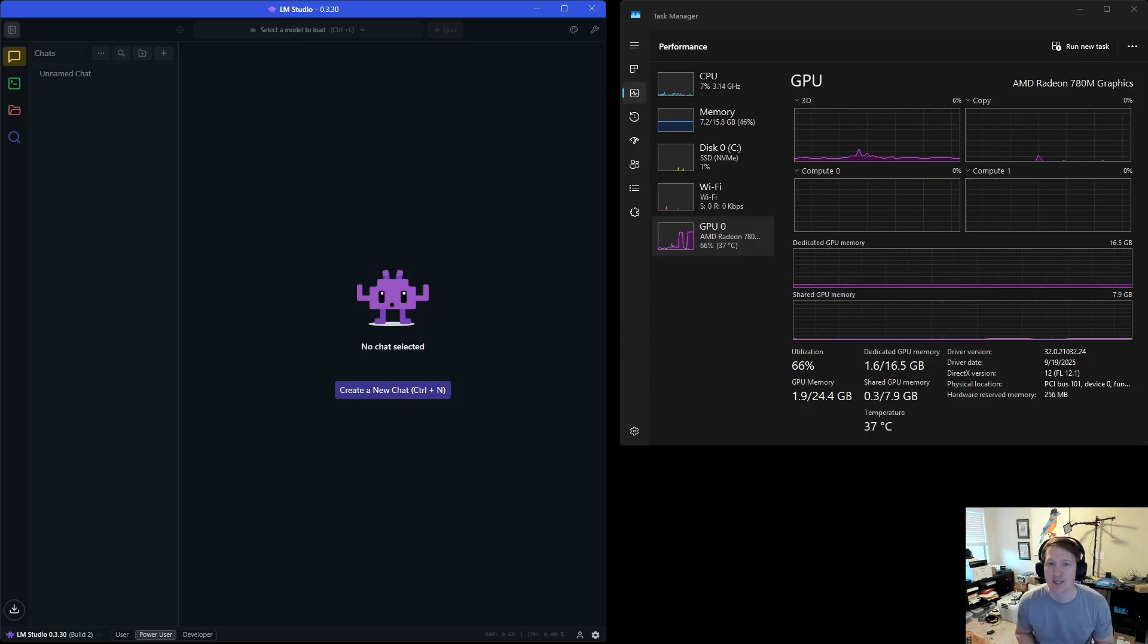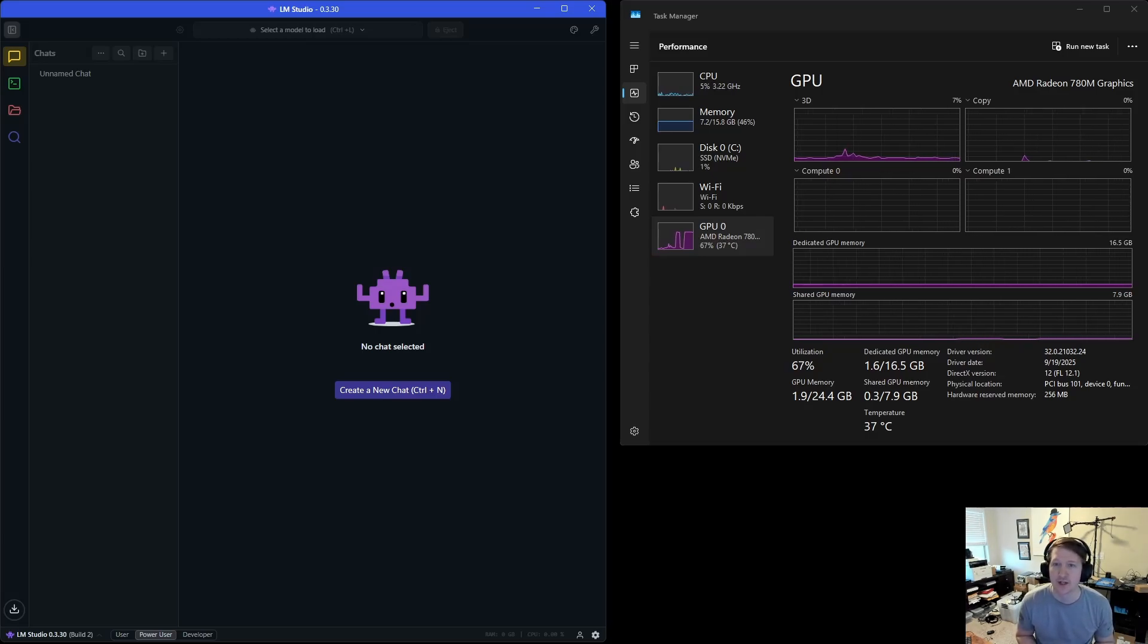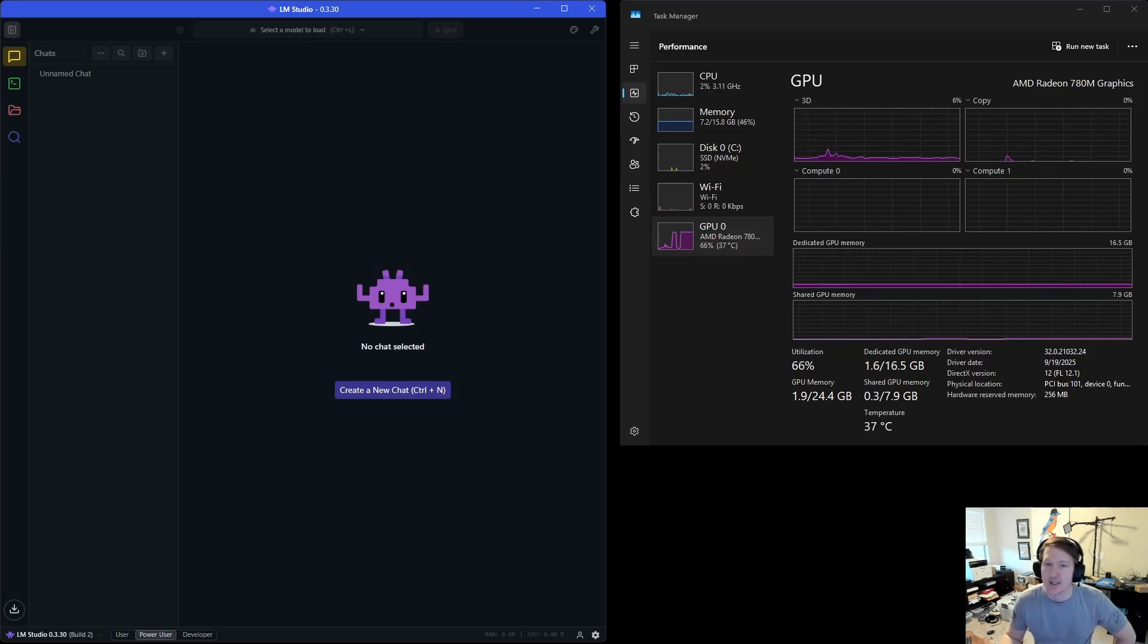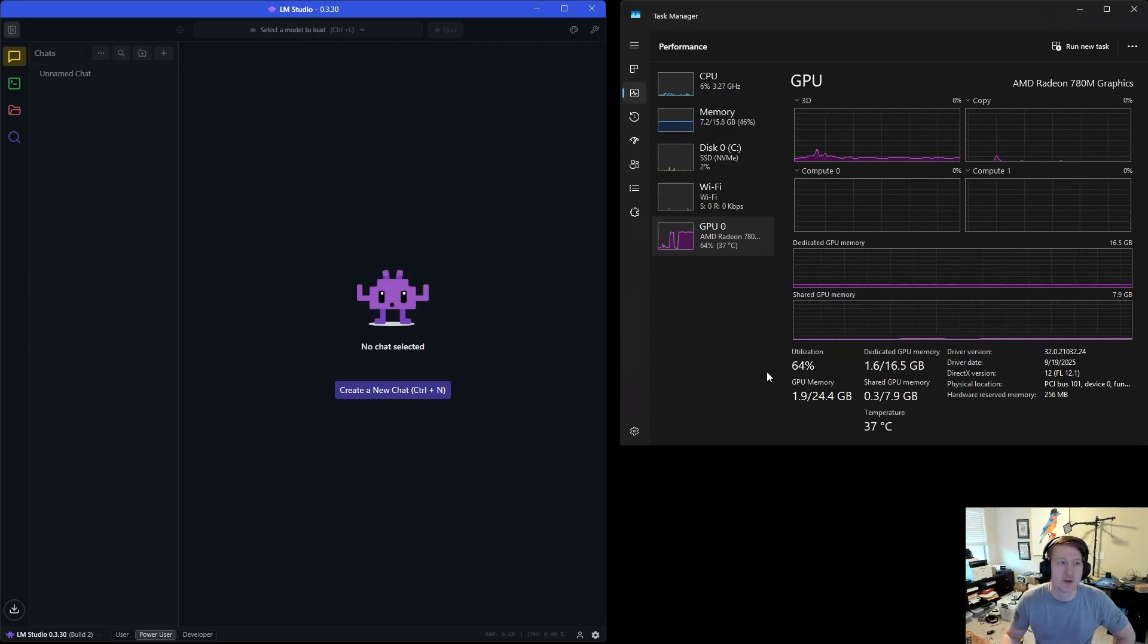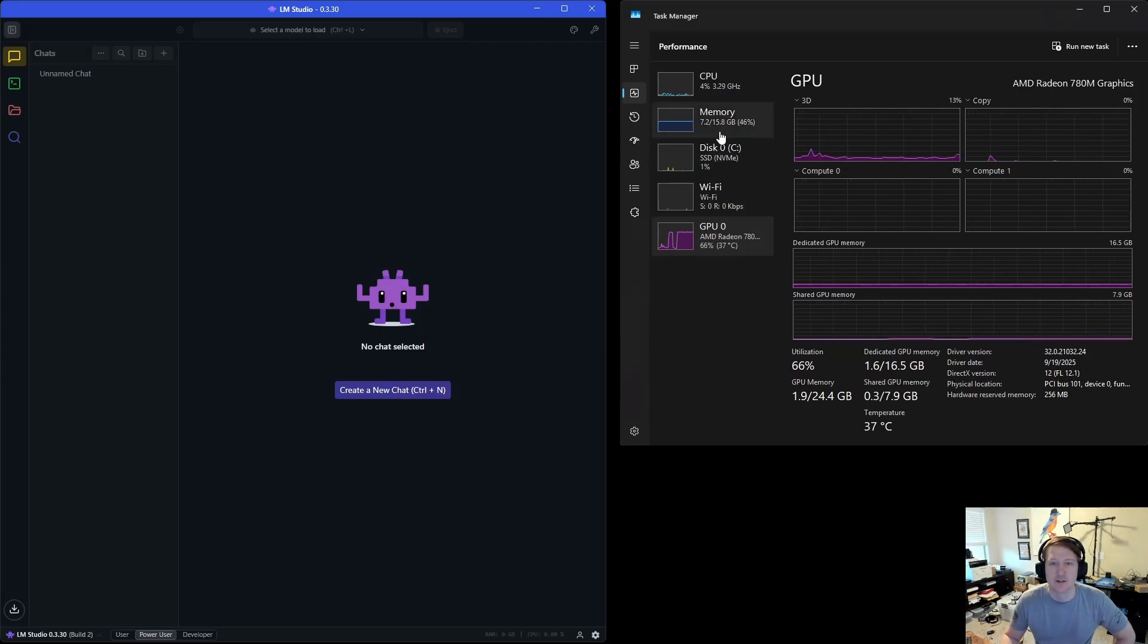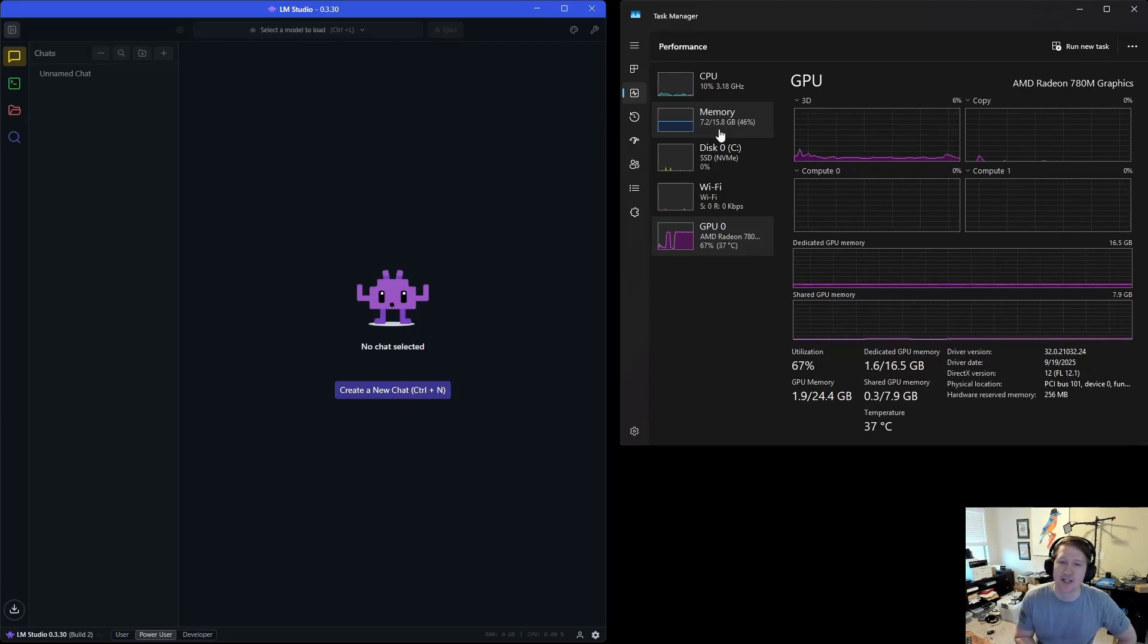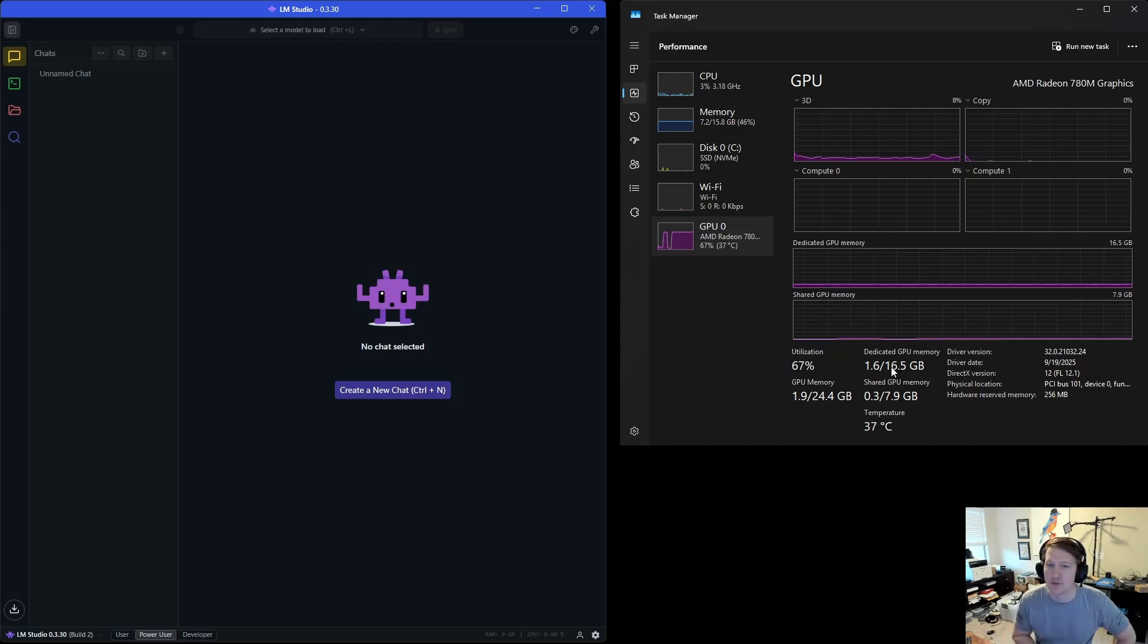The GMK Tech K12 has the Ryzen 7 7840HS with a 780M integrated GPU, and I have 32GB of system memory installed. That might look weird right now because you can only see 15.8 here, but that is because in the BIOS I have dedicated 16GB to the GPU.